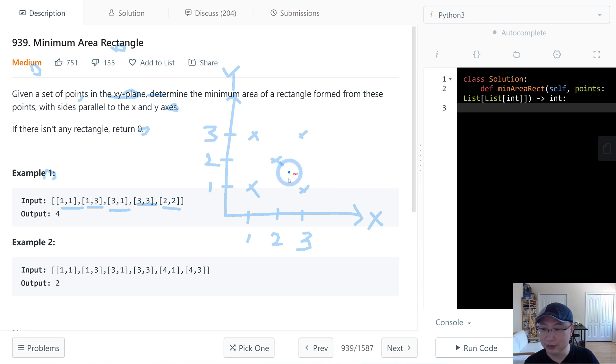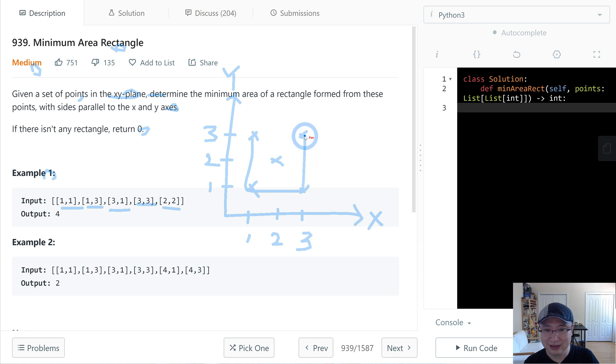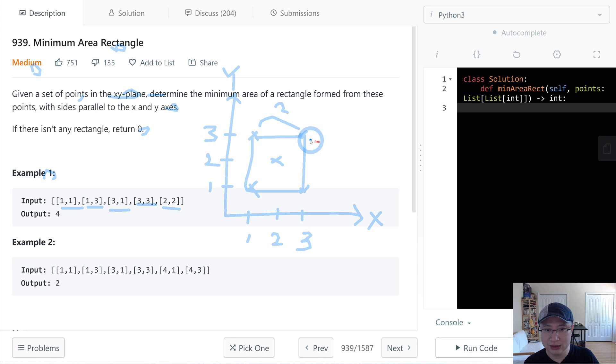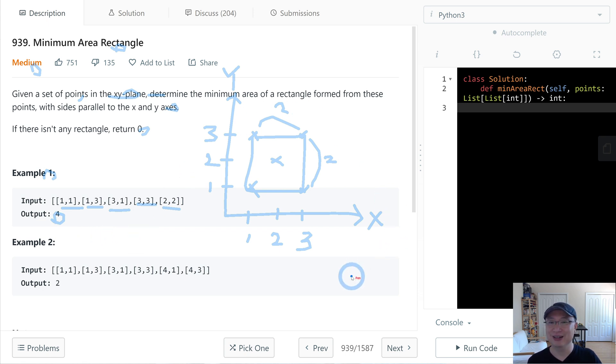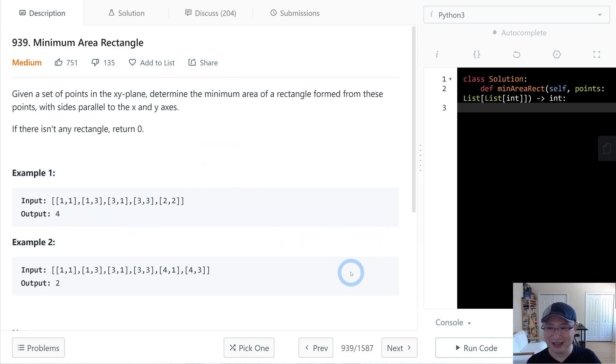So we're able to make one rectangle, right? And then this one's size is 3 minus 1 equals 2, and 3 minus 1 equals 2. So the size is 2 multiply 2 equals 4. Does this make sense? Okay, how are we gonna do this?